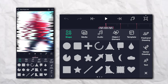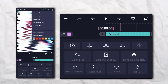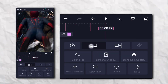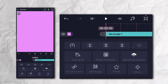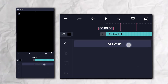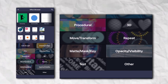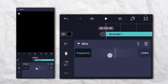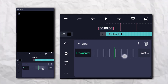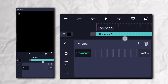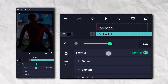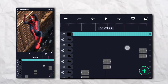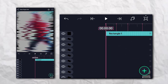Now the last thing is Flicker, so add a rectangle shape. The color must be black, and go to the effects section, then Opacity and Visibility, and add Blink.